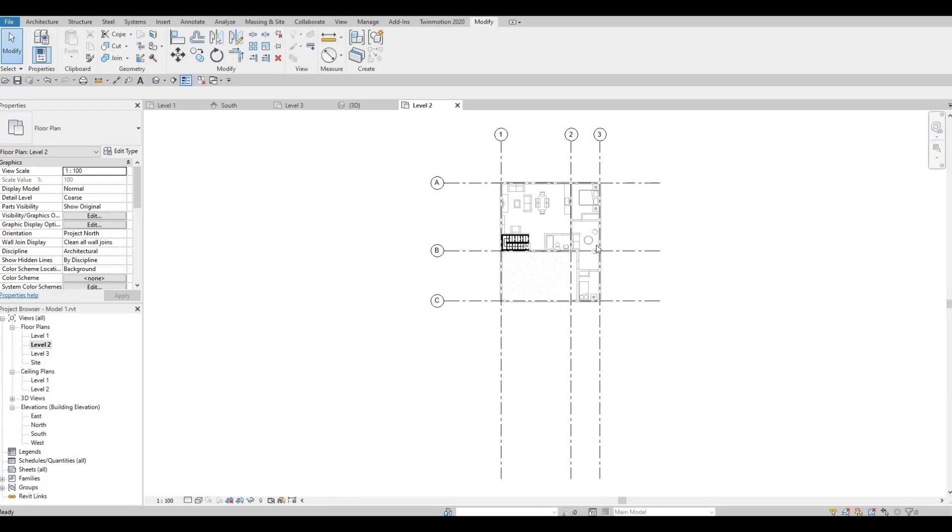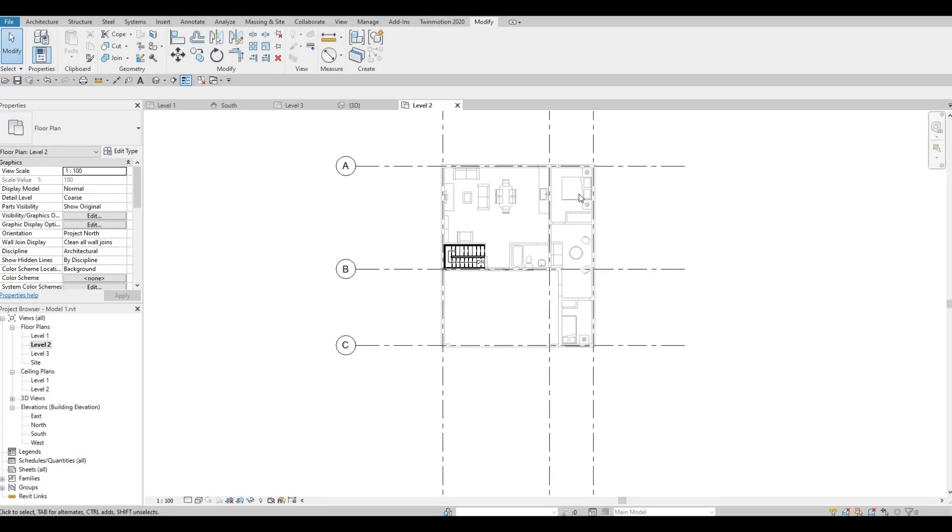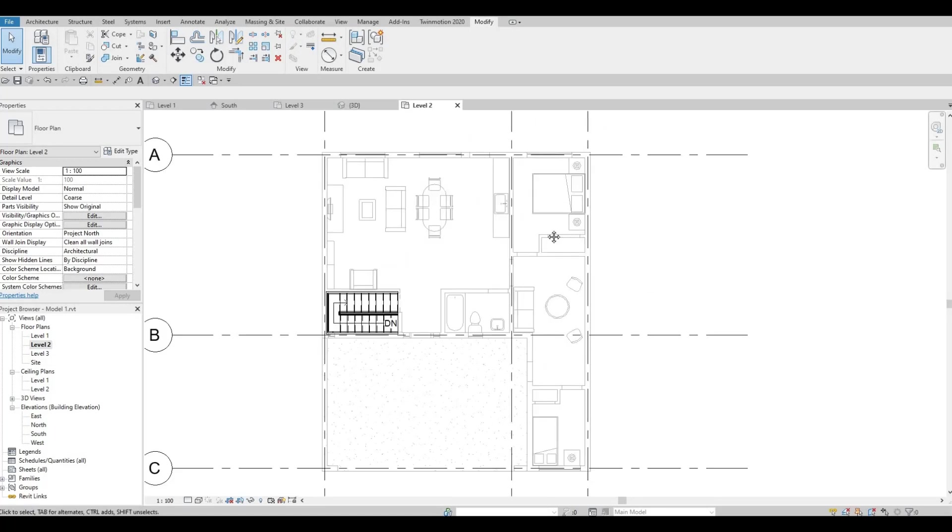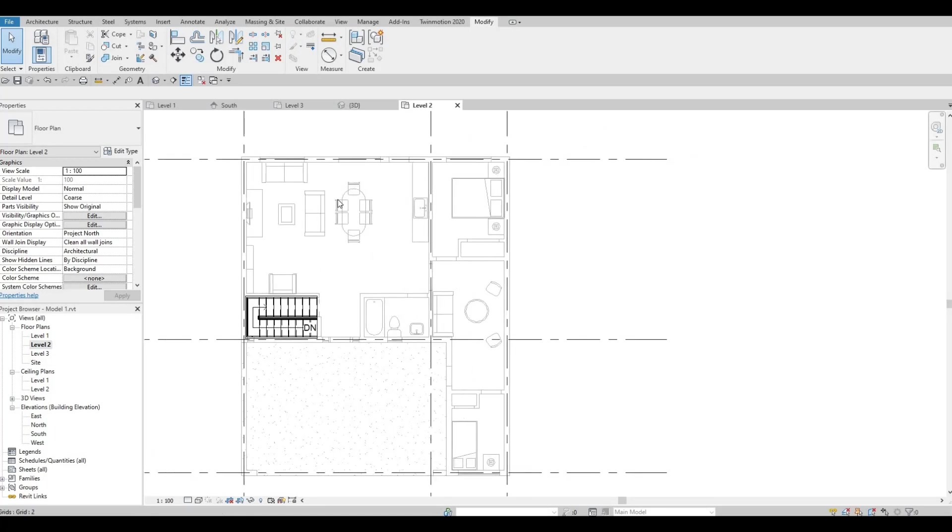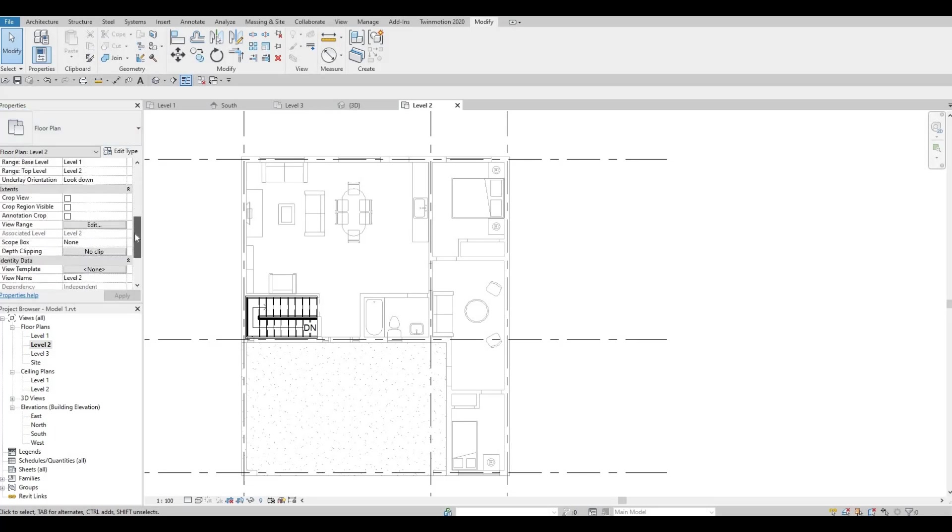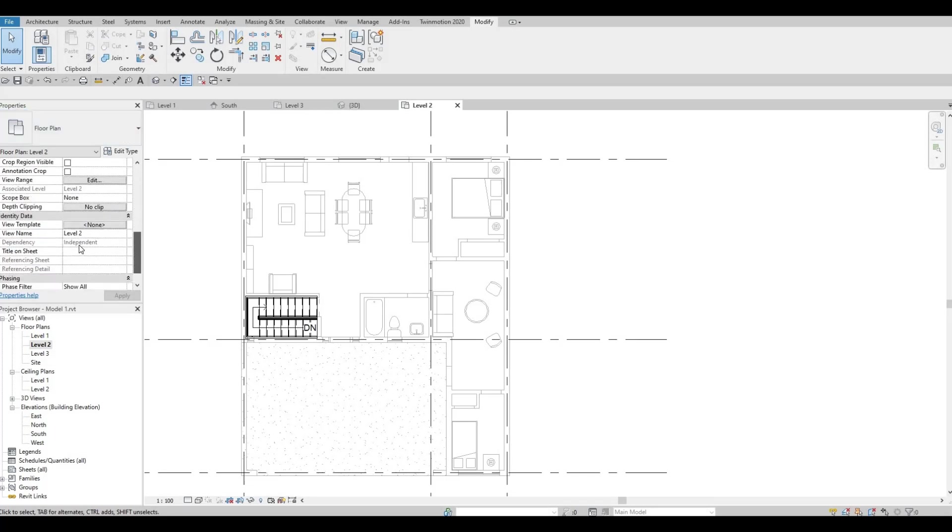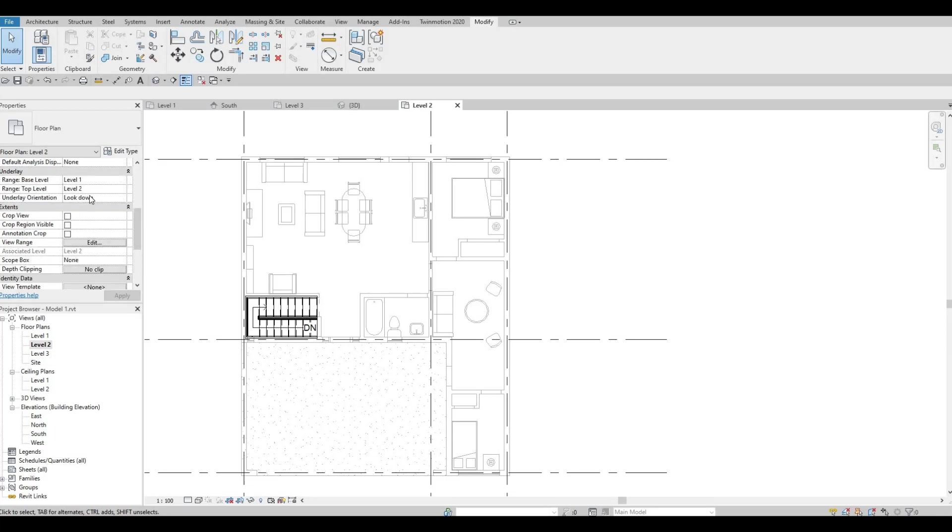Let's zoom in there. Good thing overlay for the underlay is base level number one. So we were able to see what's going on below, especially on the stairs area.